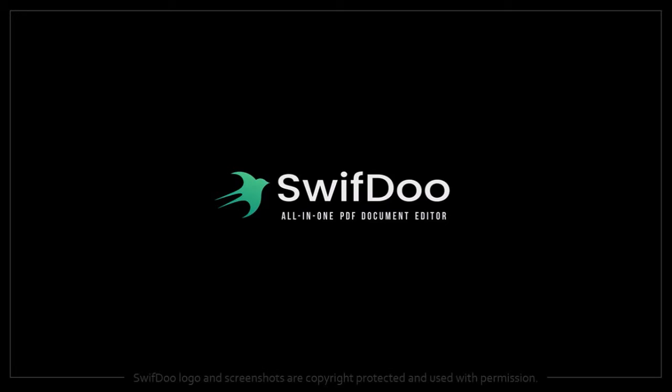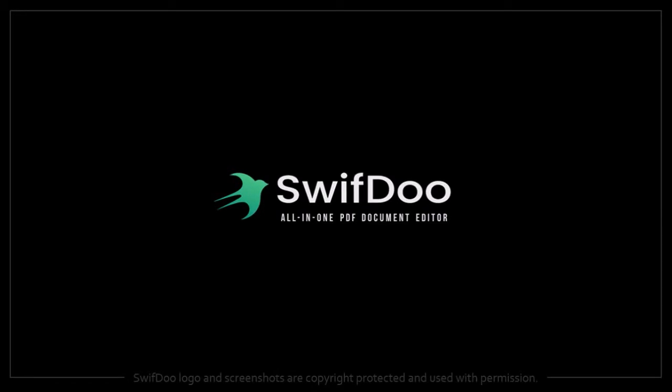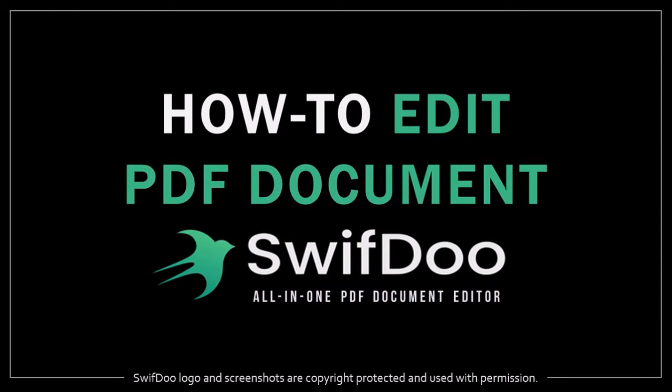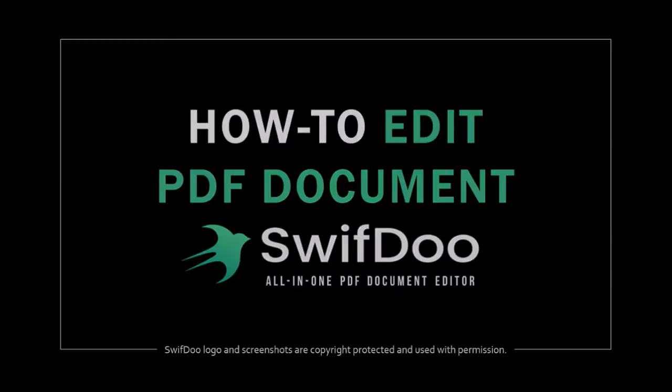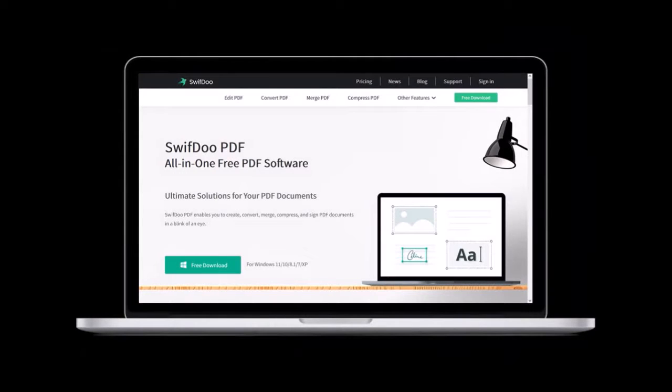Hey guys, Anthony here with a tutorial on how to edit a PDF document in SwifDoo, an all-in-one PDF document editor that you can try for free.